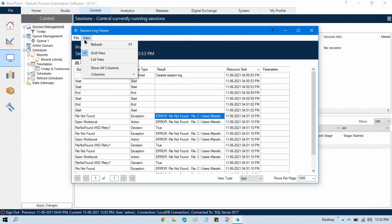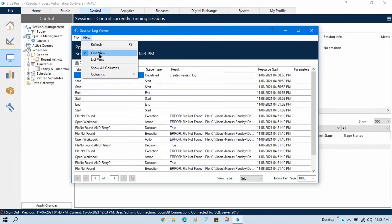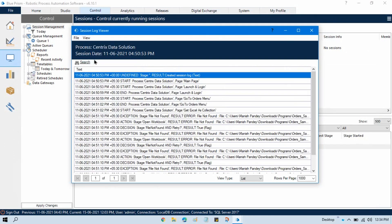Now here we have another menu — View. You can click Refresh to refresh the Session Log Viewer. We also have a Grid View and a List View. Grid View shows the data in a grid of rows and columns. If you take List View, it will show you entries one by one, one after another. In List View you can see: at a certain time it started an undefined stage with result 'created session log' — it creates a session log first, and then it goes to the Start stage and starts the process on the main page.